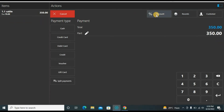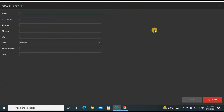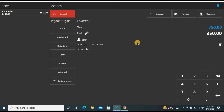Here you can see many options: you can round the order for round figures, apply a discount, and add a customer. Let's click to add a customer — we already have some customers but if the customer isn't in your list, go here and add them. Enter a name like 'ABC', the address like 'ABC Street', phone number, and email address, then click OK. Now this order is in the customer's name.